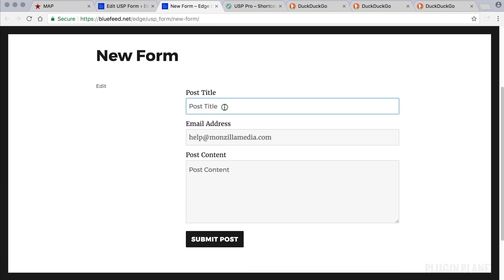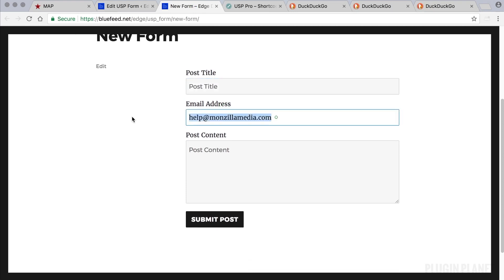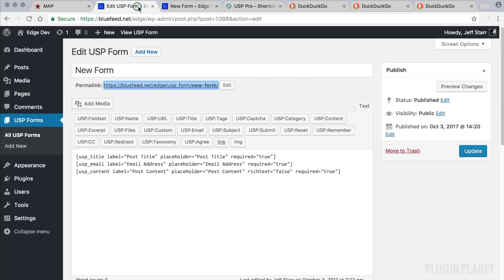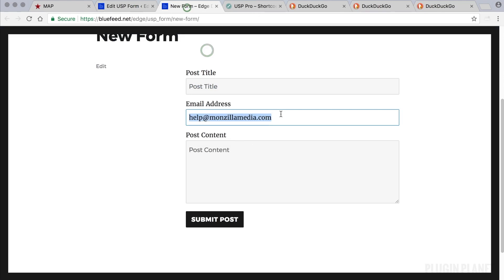We see our fields in place: the title field, email address, and post content. As explained in previous videos, the email address field is automatically populated with the user's email when the user is logged in. We are logged into WordPress so WordPress says hey I know who you are and I know your email address, so let's make things easier and automatically fill that in for you.